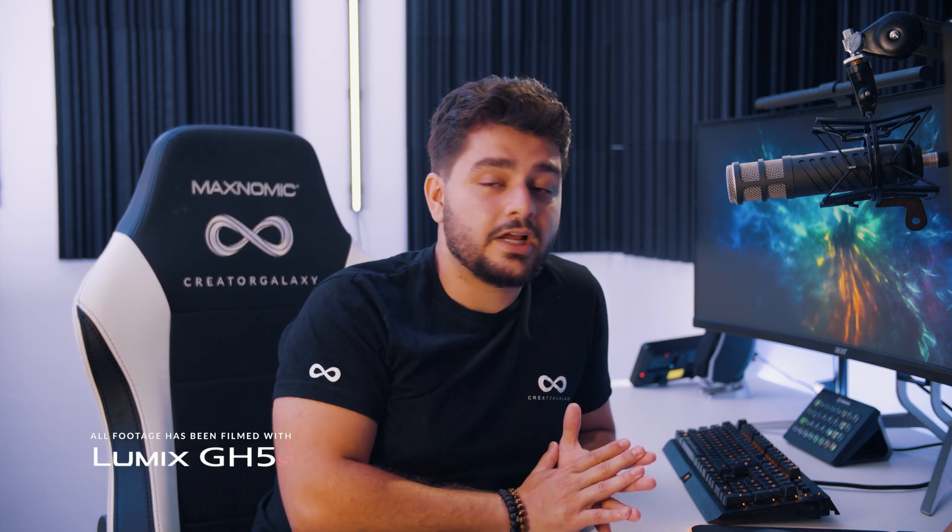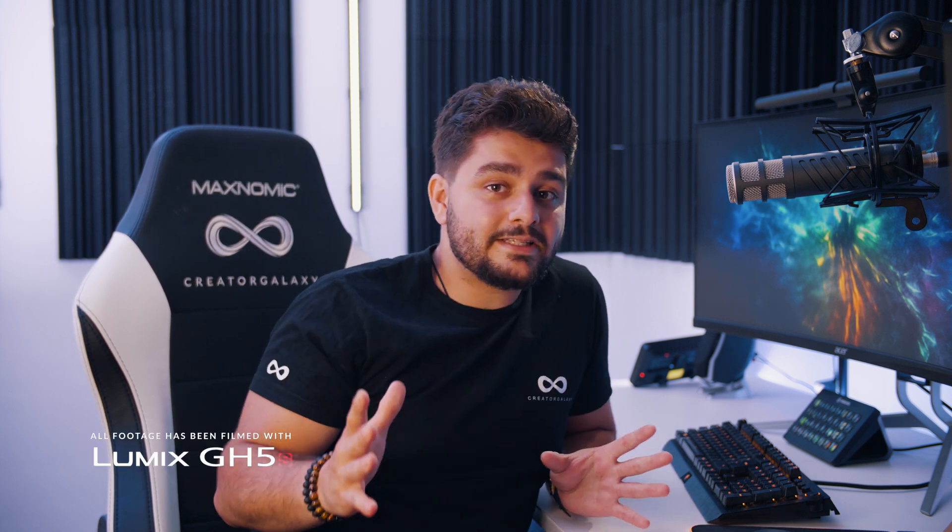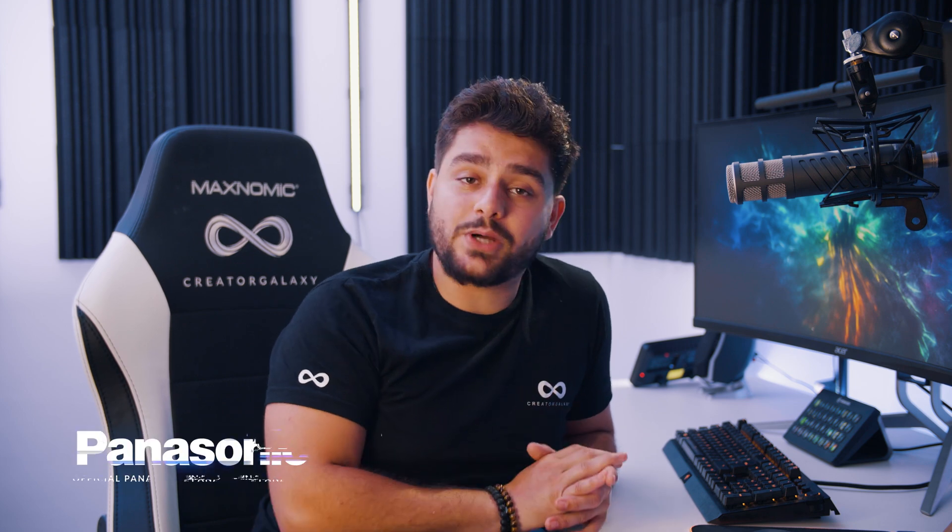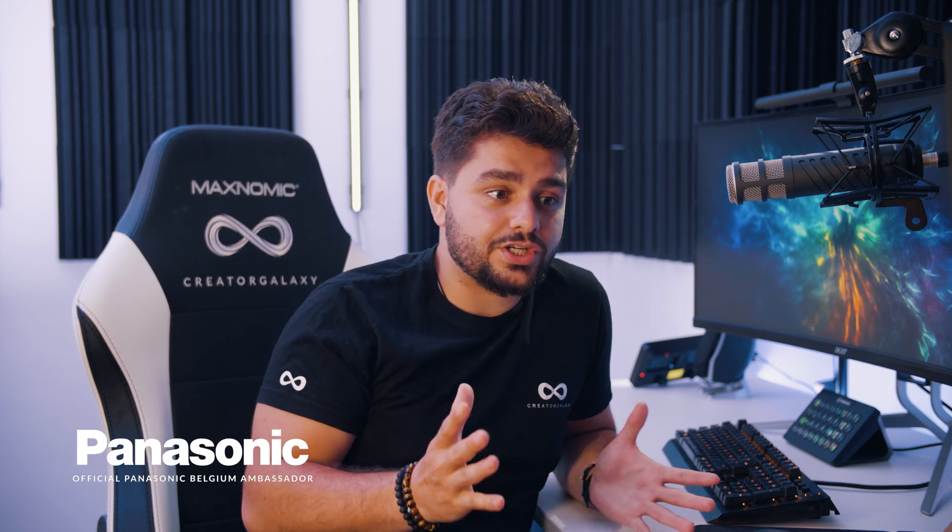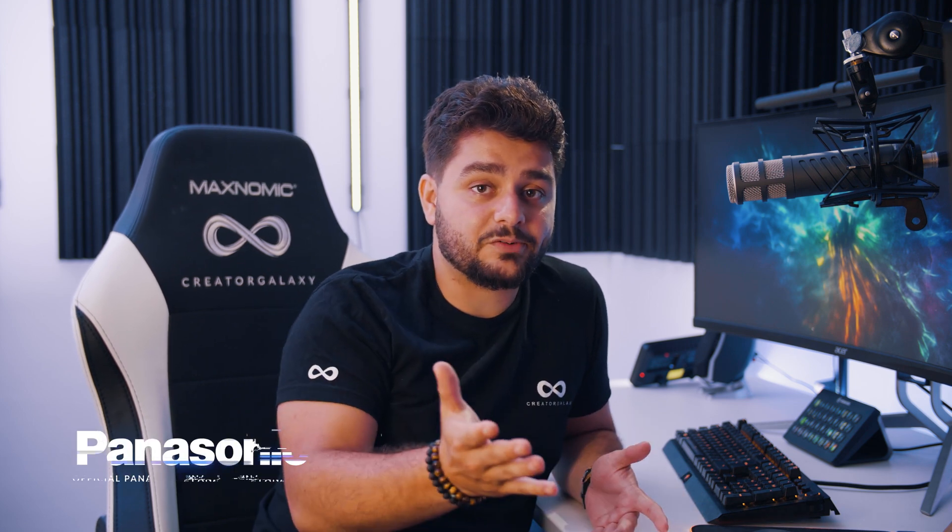In today's video we're going to take a look at a free particle software and we can use this with any video editing software which is amazing and you can create things like this.